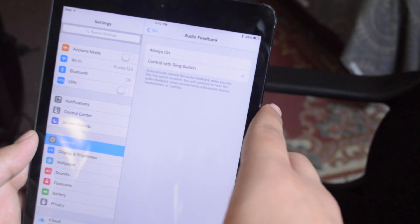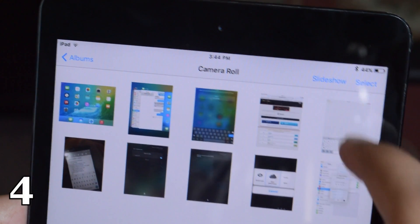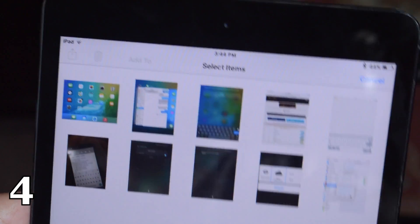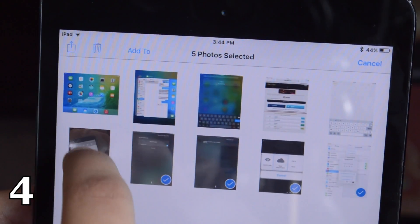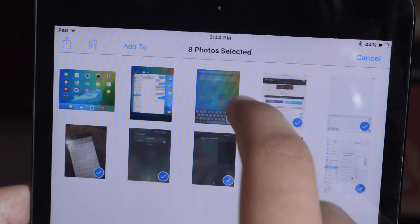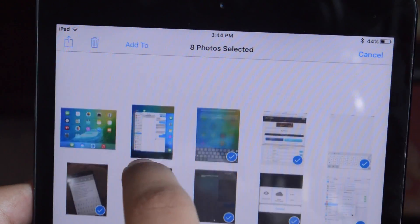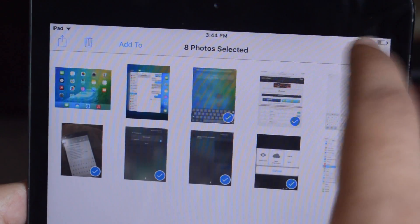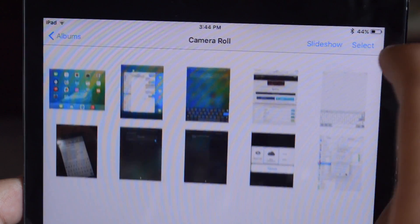The fourth one is that now it is a lot easier to select multiple photos by just dragging a finger around and that would just select all the photos. It's actually very fun to do and it's a lot quicker as well.